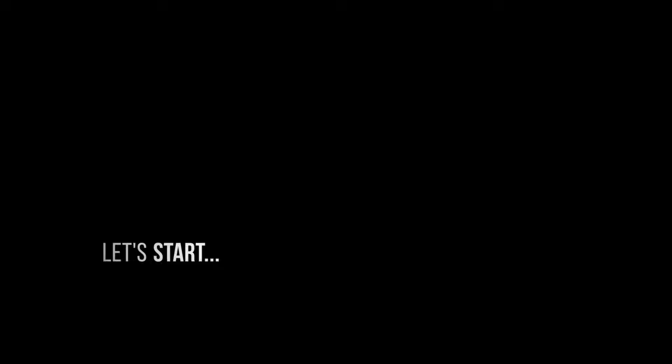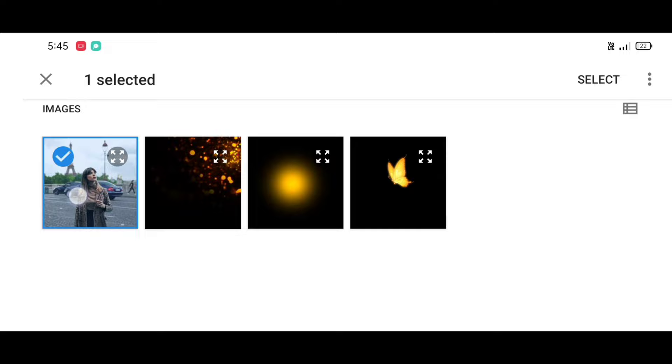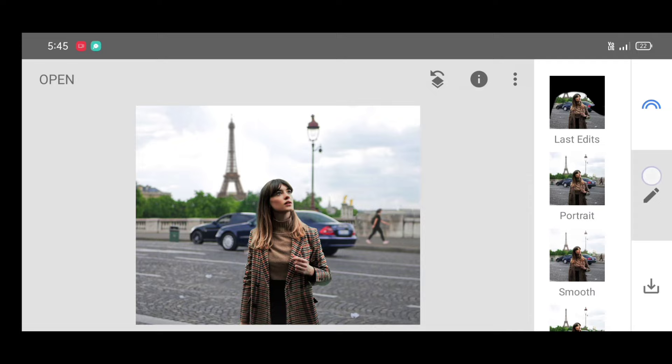Snapseed app download link in description. Click on open, select your picture. Now first step, go to the tool section.